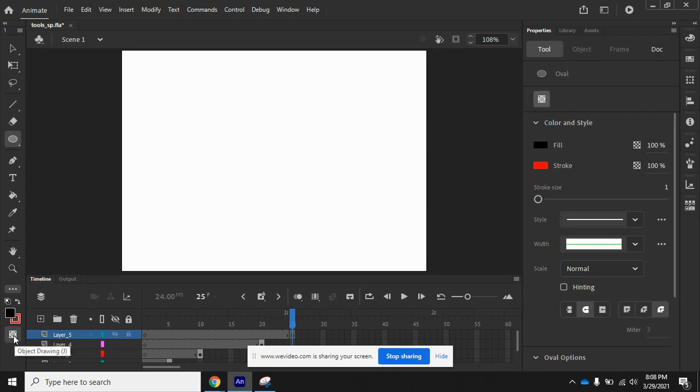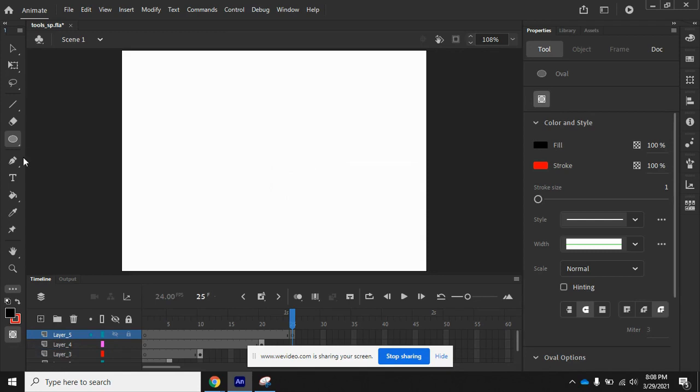We want to go ahead and click on that. Notice it'll have this little frame around it that lets you know it's active, just like our Oval Tool at the moment is active as well.